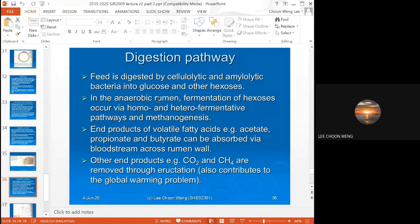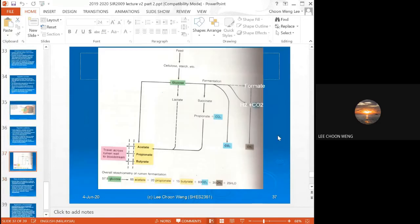Because of these fermentation pathways, end products such as CO2 and methane are produced and removed through eructation — also known as farting — from the cows. This contributes to the global warming problem, because the amount of CO2 and methane from these animals can be substantial, especially in countries like Australia and New Zealand that have large numbers of cows and sheep.